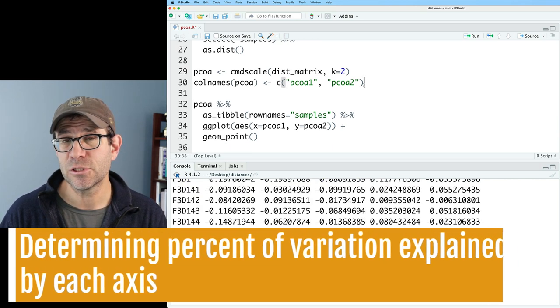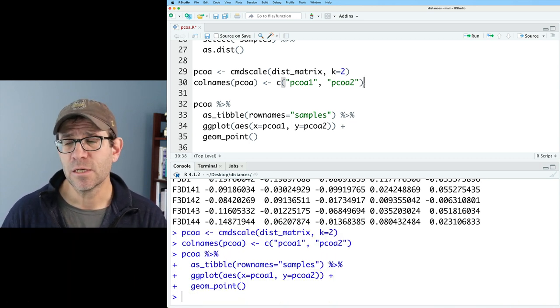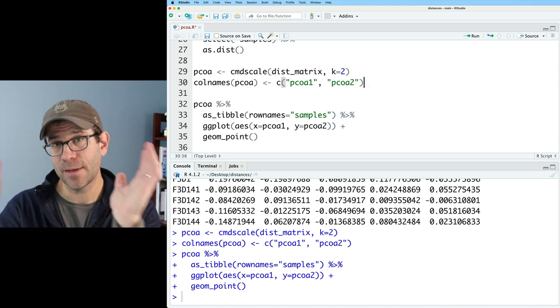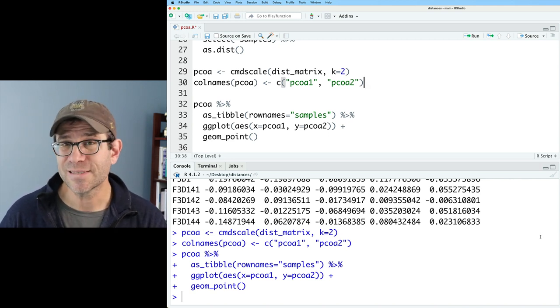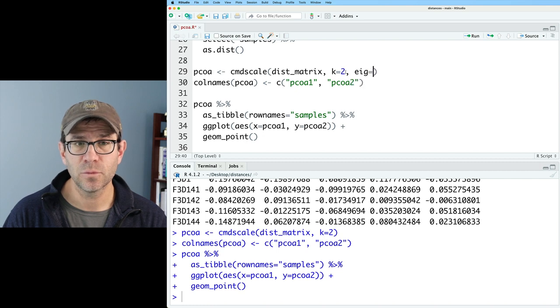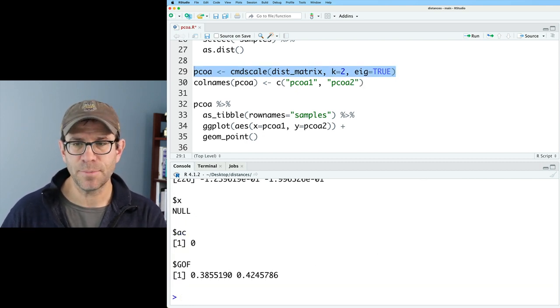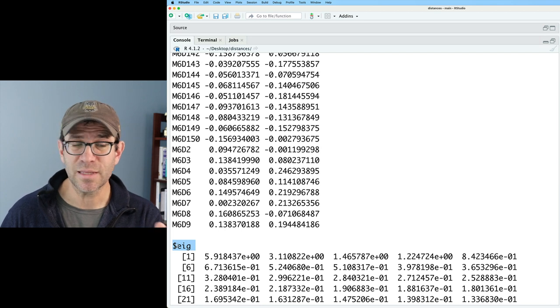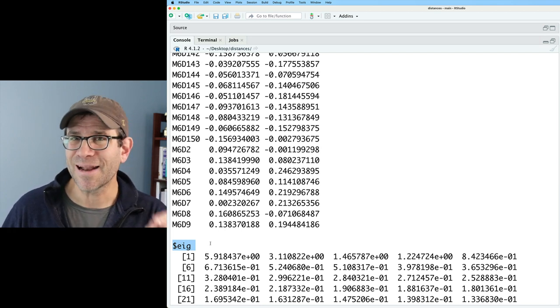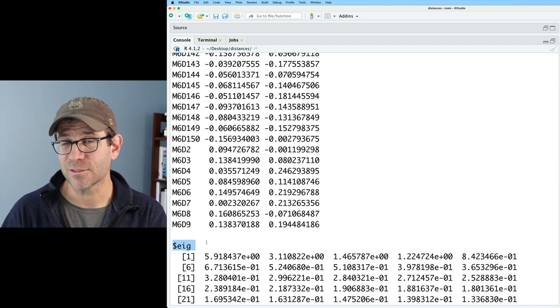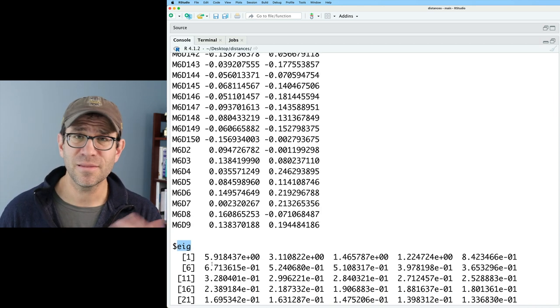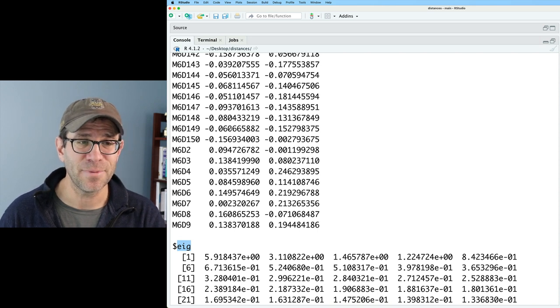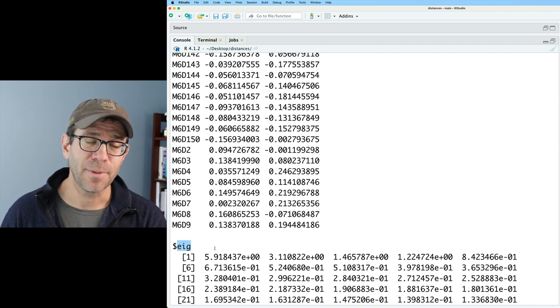Something that people often like to do is to indicate the percent of the variation explained by each of the axes being represented in the ordination. Typically people might have something like PCOA axis one and then in parentheses, the percent of the variation explained and then the same thing on the y-axis. Turns out it's not that hard. What we can do is we can come back up to cmdscale and we can say eig equals true. The little bit that I hid from you in describing PCOA is that it takes your matrix and it decomposes it into eigenvalues and eigenvectors.